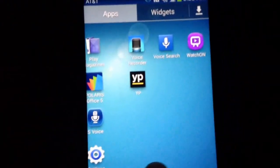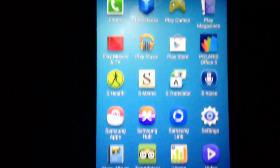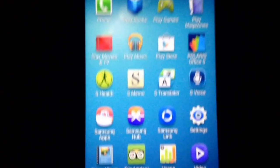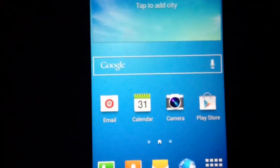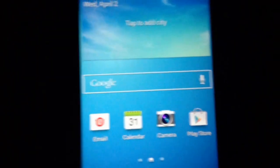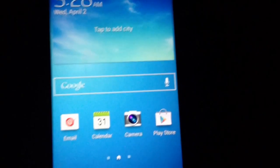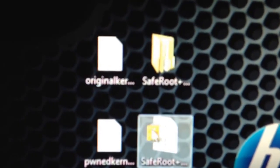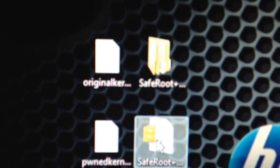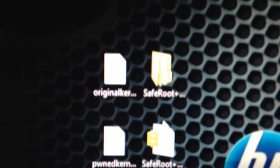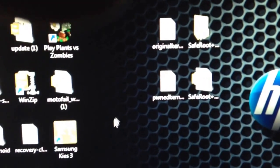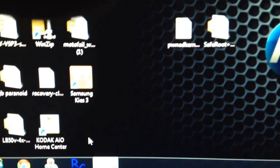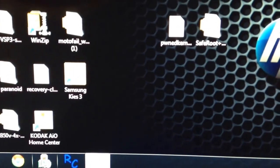I do not have Super User anywhere here, so let's get started. First thing you're gonna need is a few files that'll be in the description below. One of them is going to be Pond Kernel, Original Kernel, then you're gonna need SafeRoot, and you're also going to need Odin.